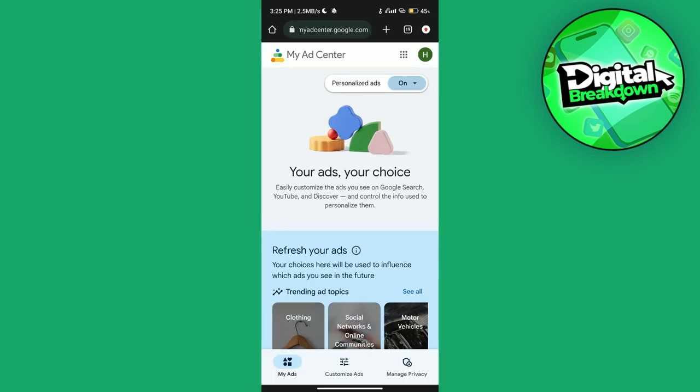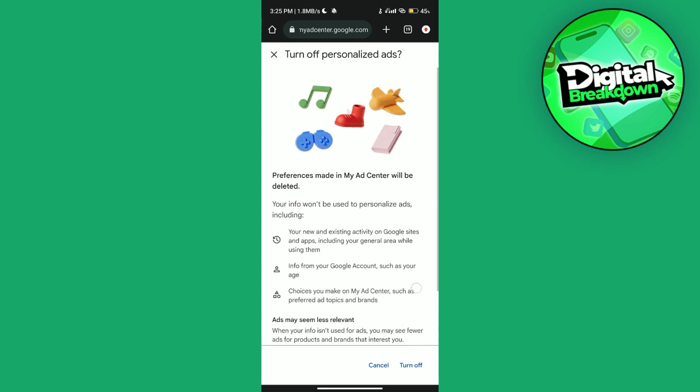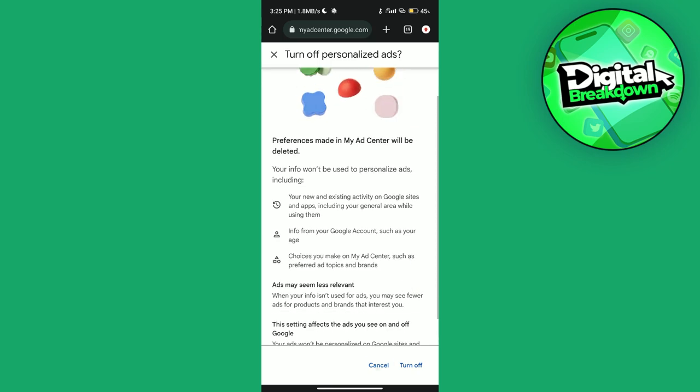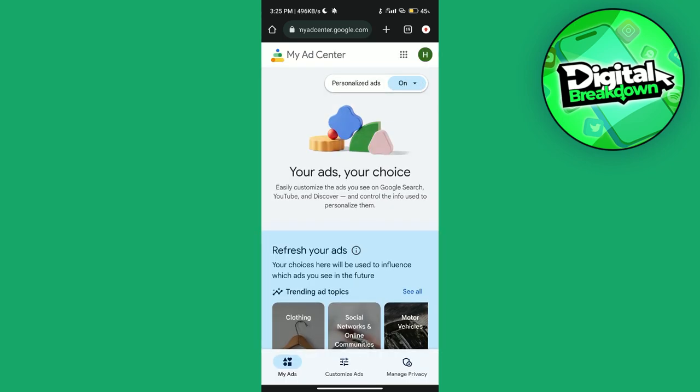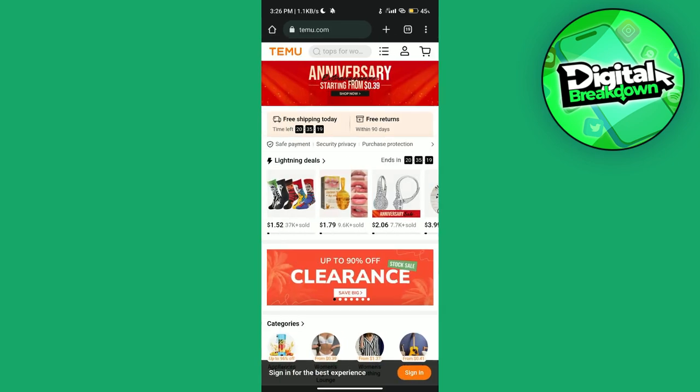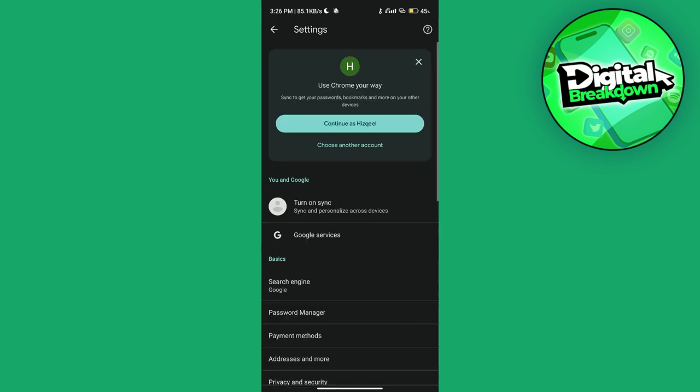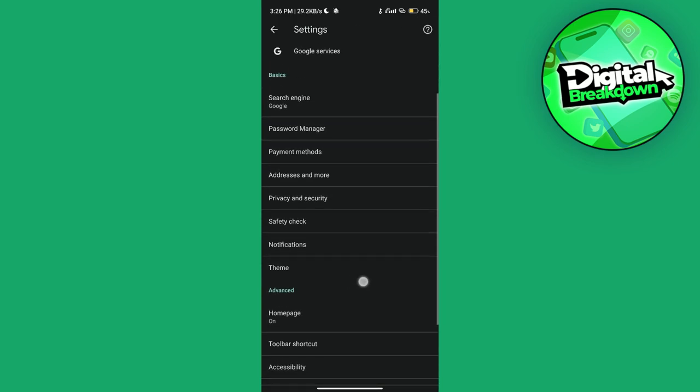Make sure the option 'personalized ads' is active. After that, just go over to the settings of your browser and disable all of the cookies of Temu.